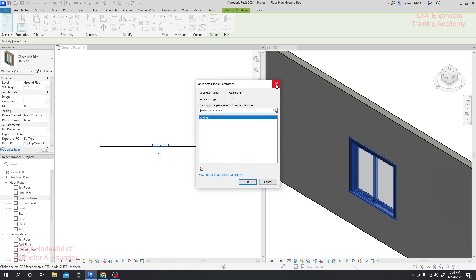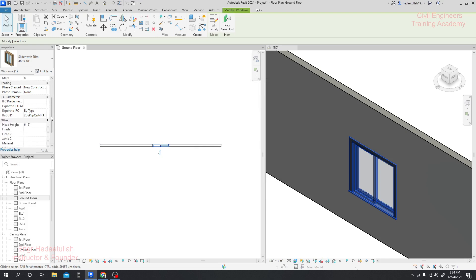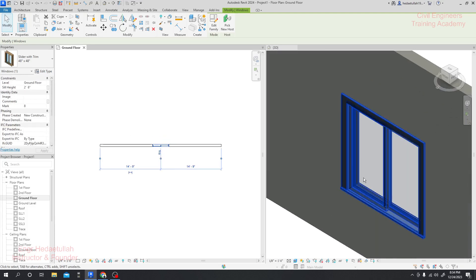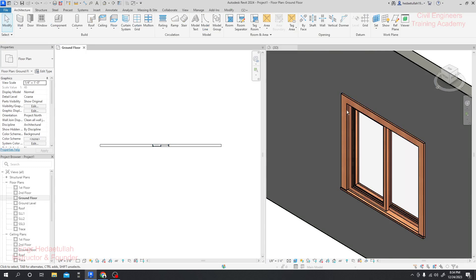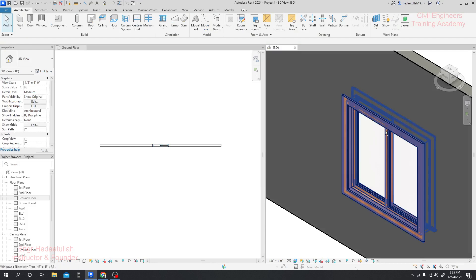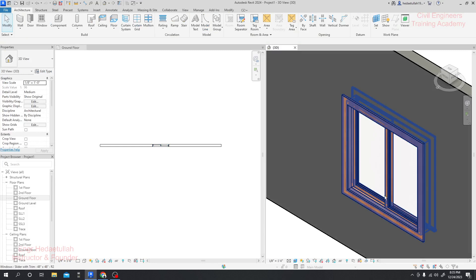Now I'll check the head height. The sill height was two feet two inches and the window height is four feet, so total head height will be six feet six inches — that is okay with our head height. Now we can change the face orientation. We can set it to out face or in face. If we click here you can see this is the in face, and that was the out face. In this way you can change it.